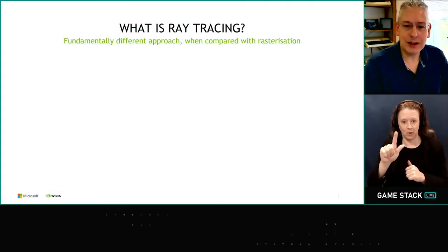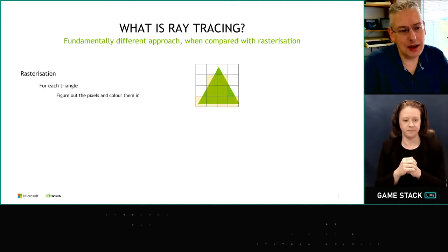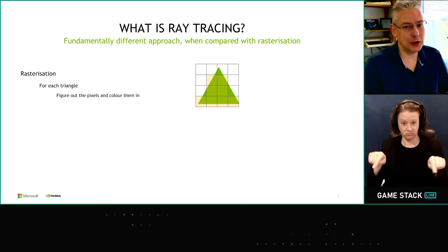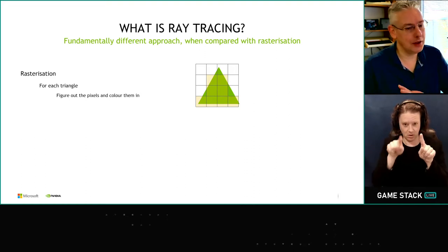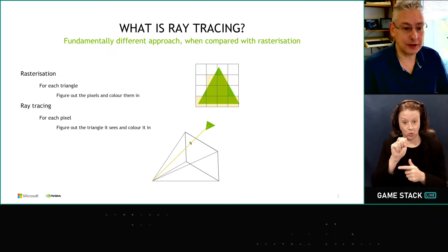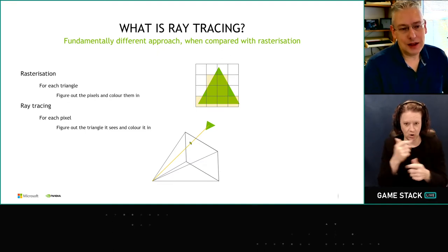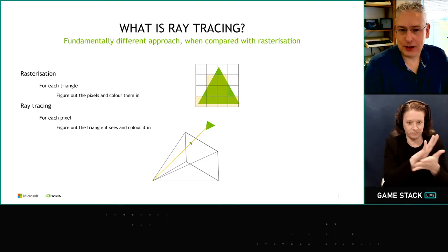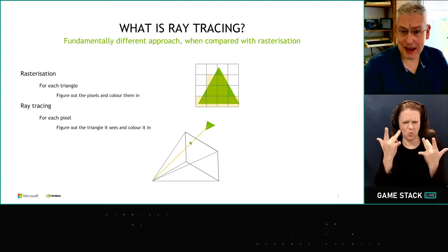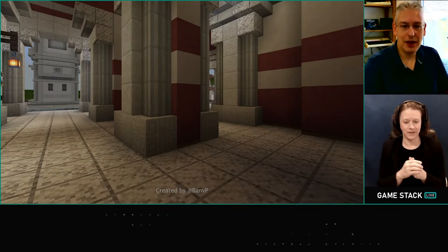So what is ray tracing? You might have seen this explanation before: rasterization has an outer loop over all the triangles in a scene, and the hardware tells you which pixels each triangle touches and colours them in. Ray tracing has an outer loop over all the pixels on the screen, and the hardware figures out which triangle it touches and colours it in. But that doesn't really answer the question — what we really want to know is why should we care about ray tracing? What can it do to make my game better?